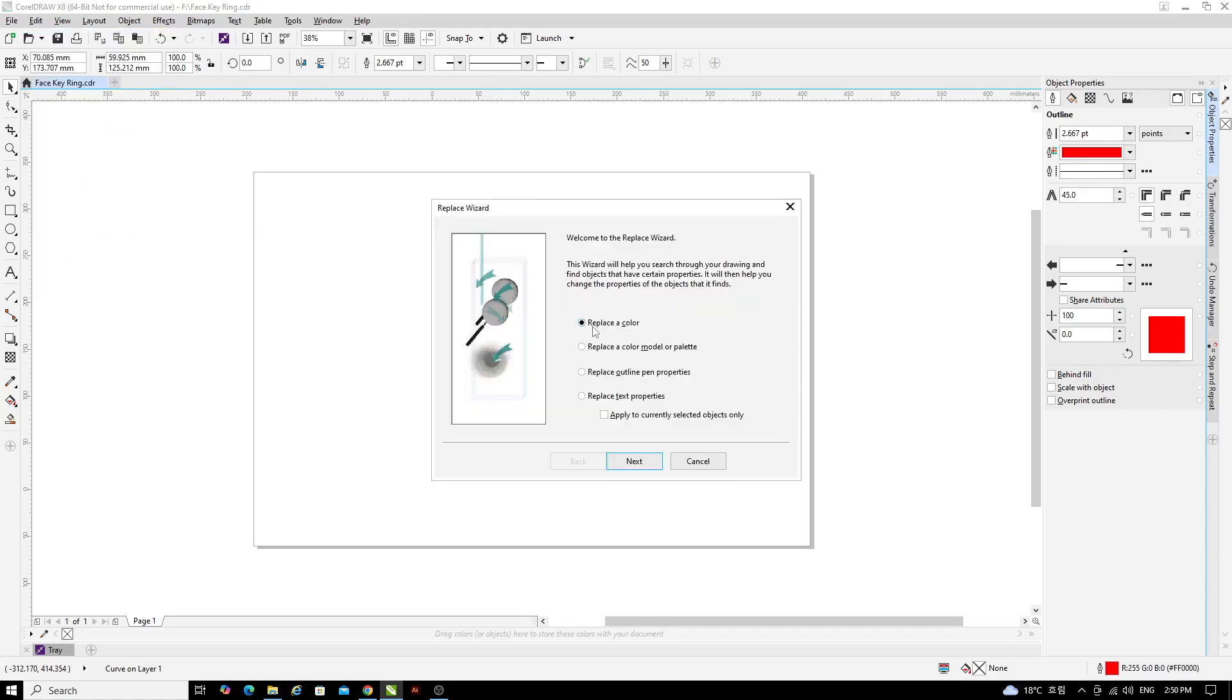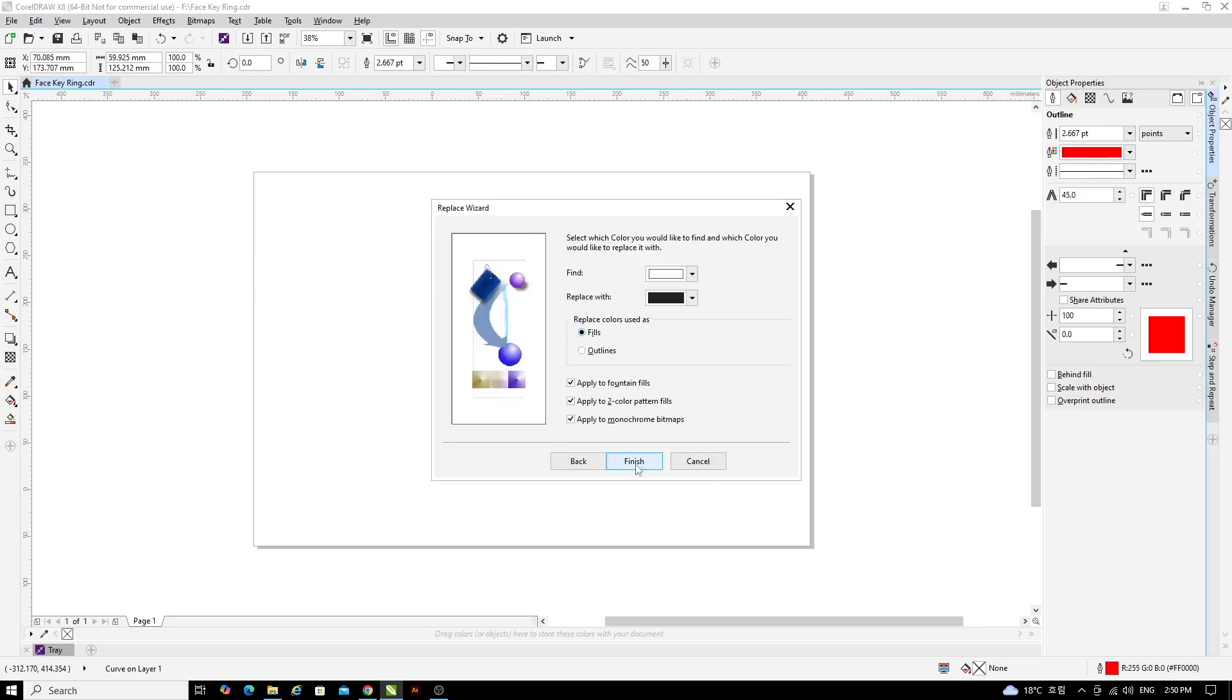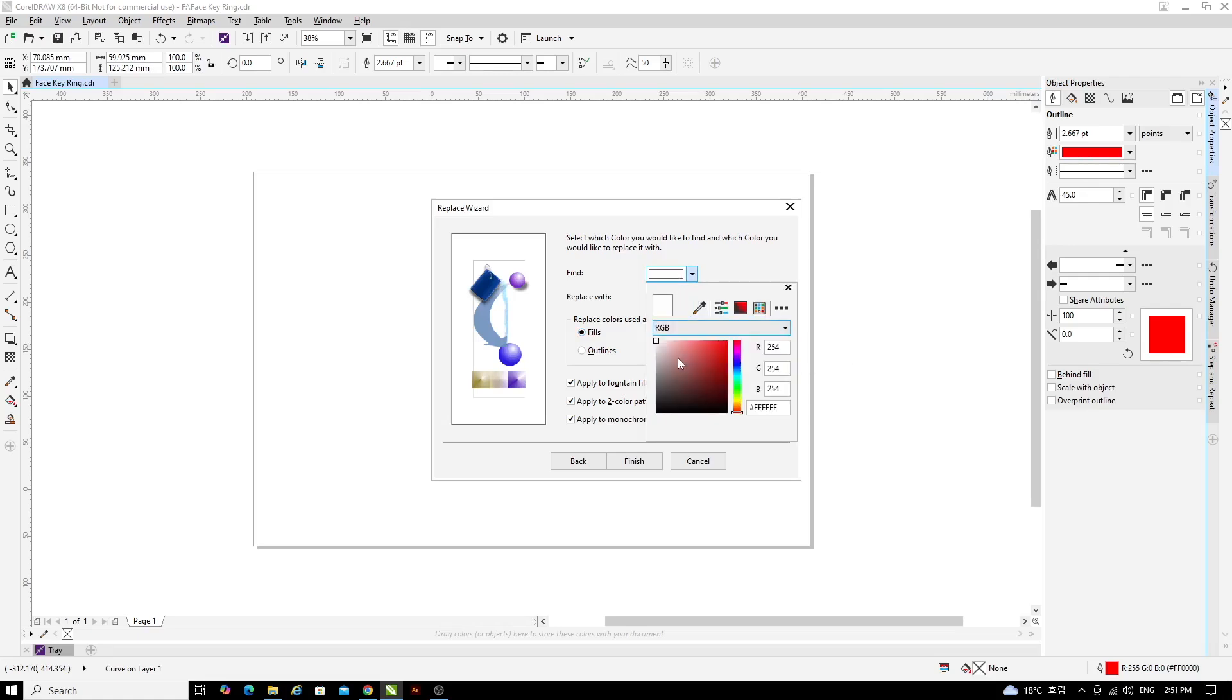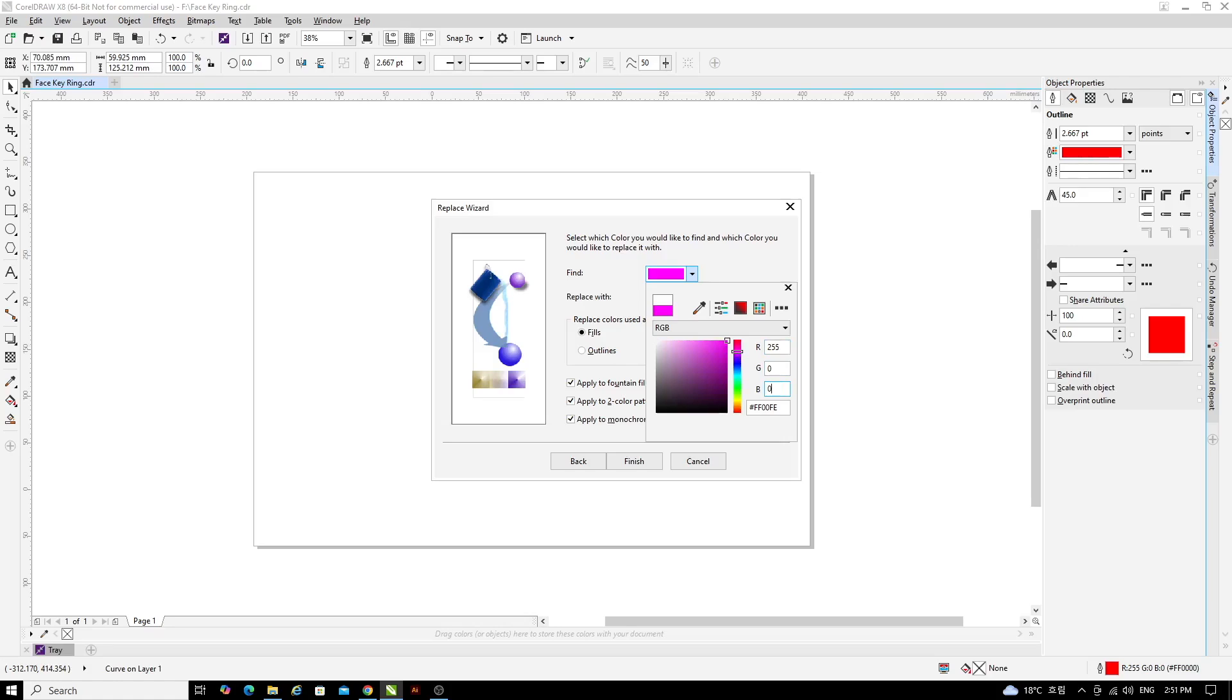Select Replace a colour and click Next. In the Find tab, click on the colour bar and change CMYK to RGB. Then change the numbers in the red, green and blue channels. Red should be 255, green should be 0 and blue should be 0. This will give us pure RGB red. When you've done that, press Enter.